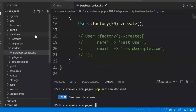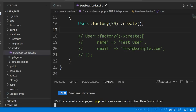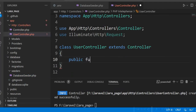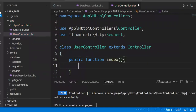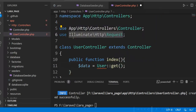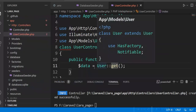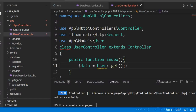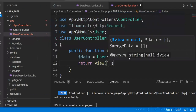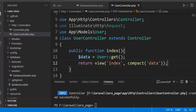Now we create a controller — a UserController. We will create an index method, and here we will select the data from the users table. The User model is already available. We will use the get method to get all the data from the users table. Then we will create an index view and send the data to the view.